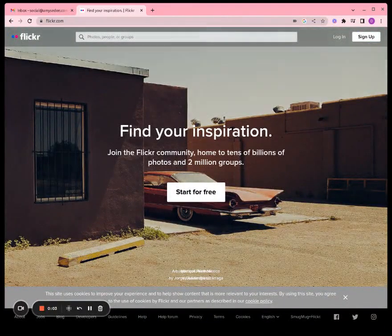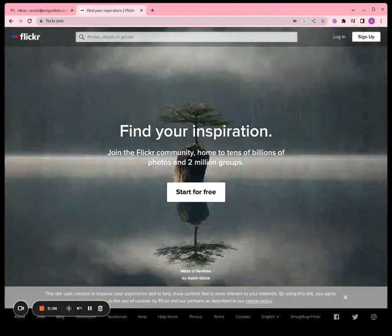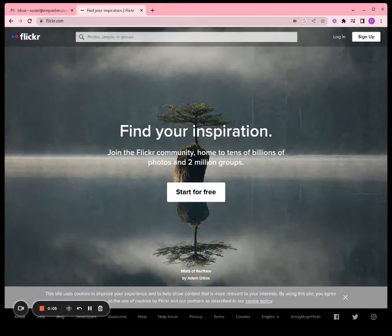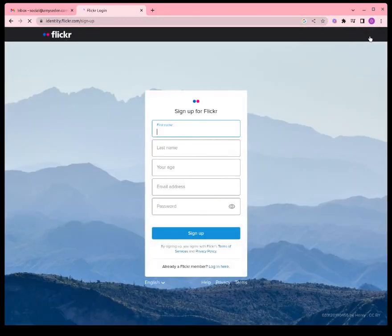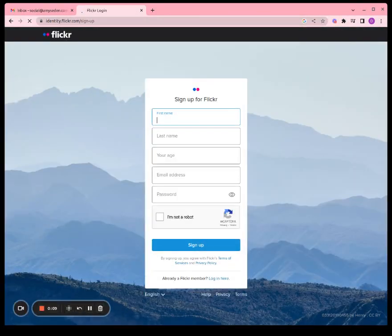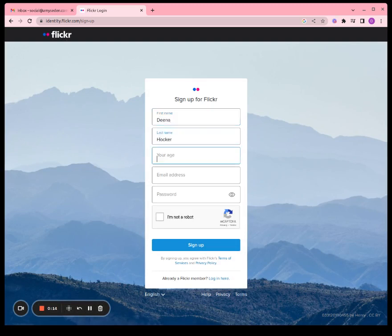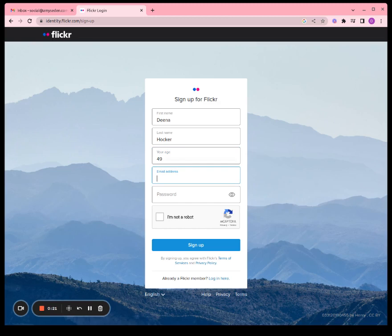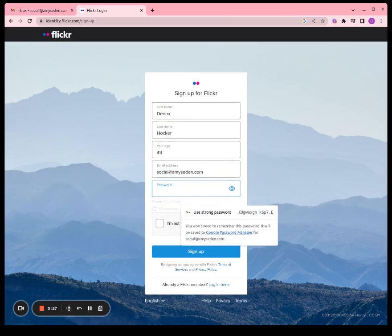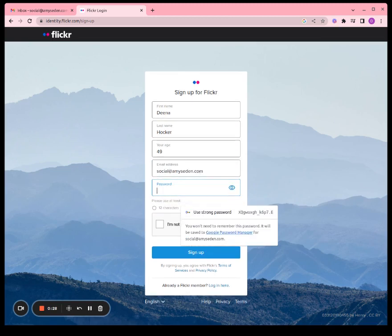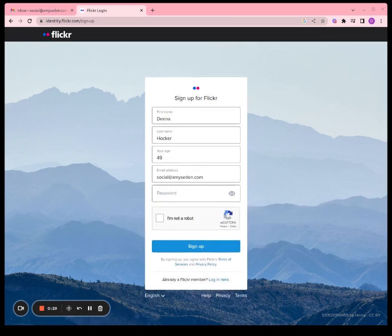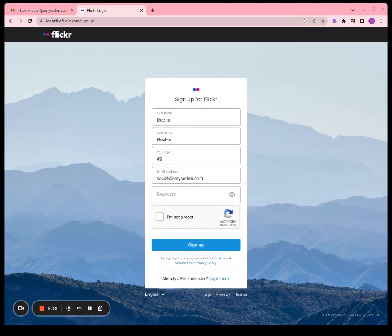Go to Flickr.com. In the upper right corner, click sign up. Enter your information, your email address.